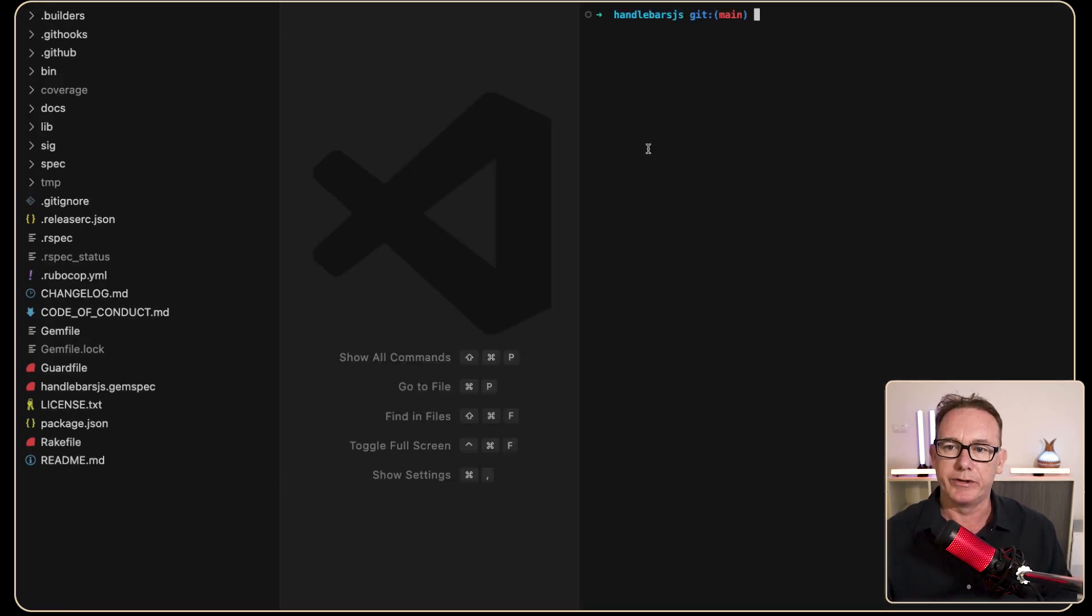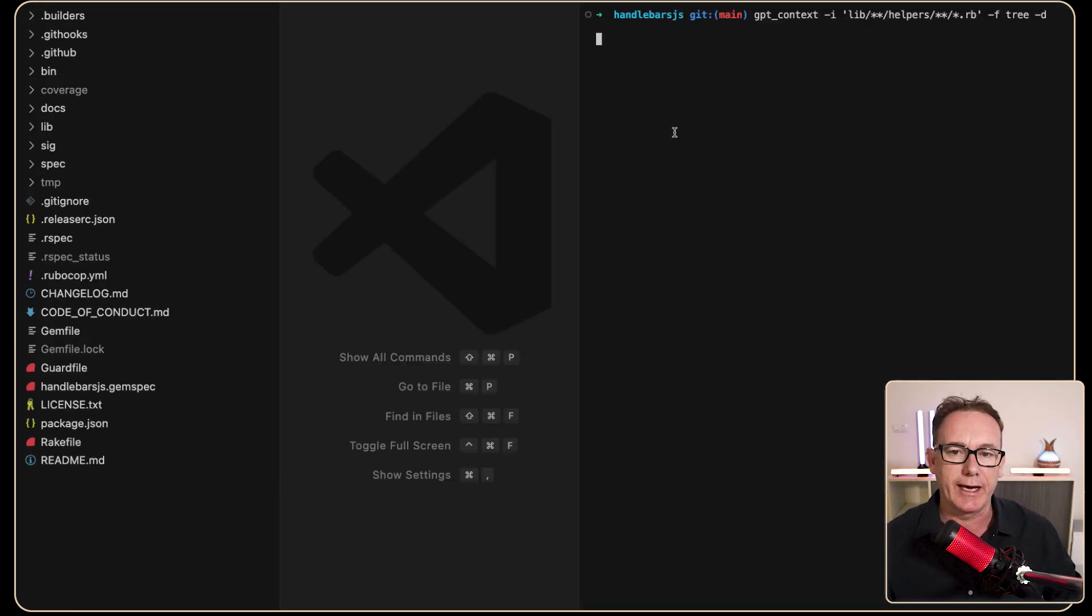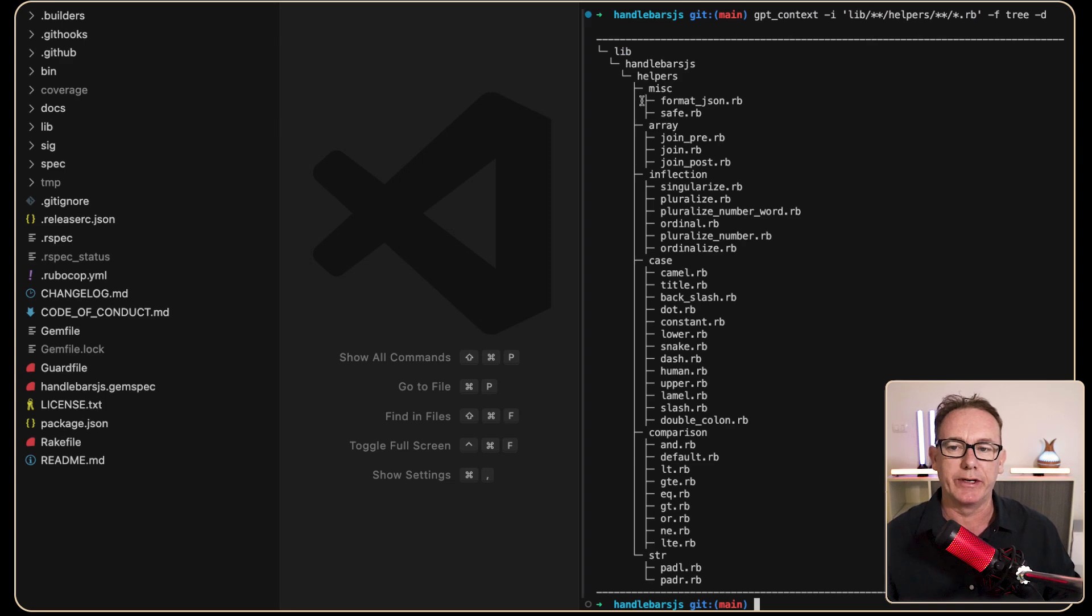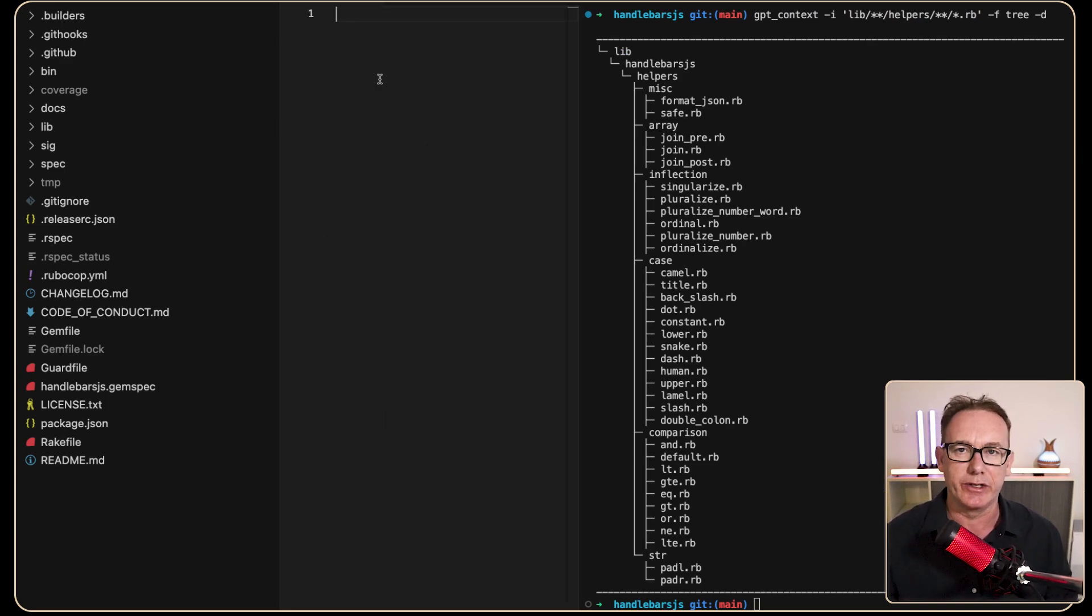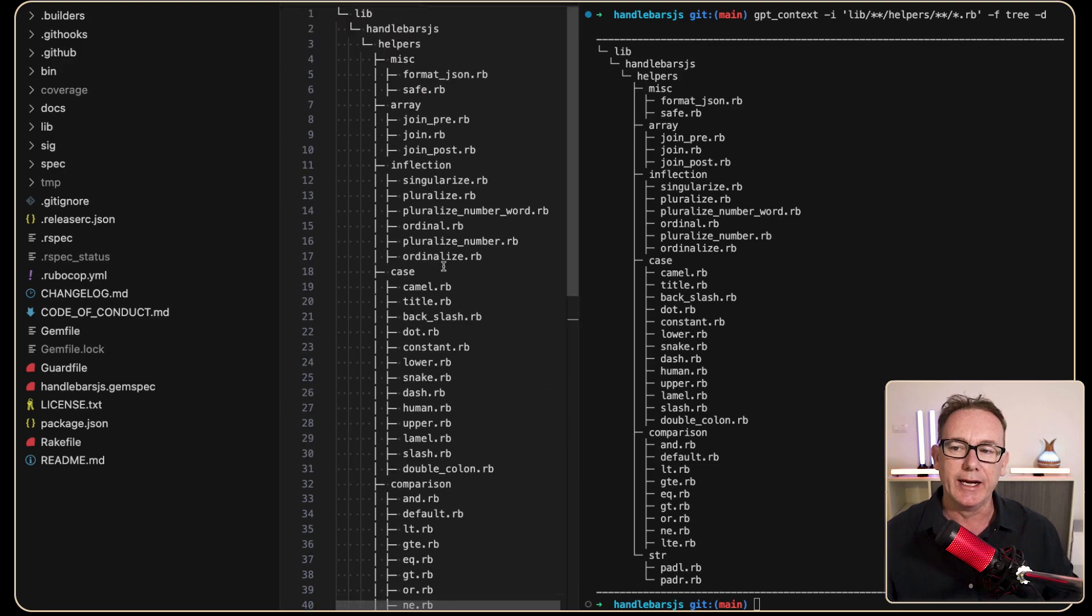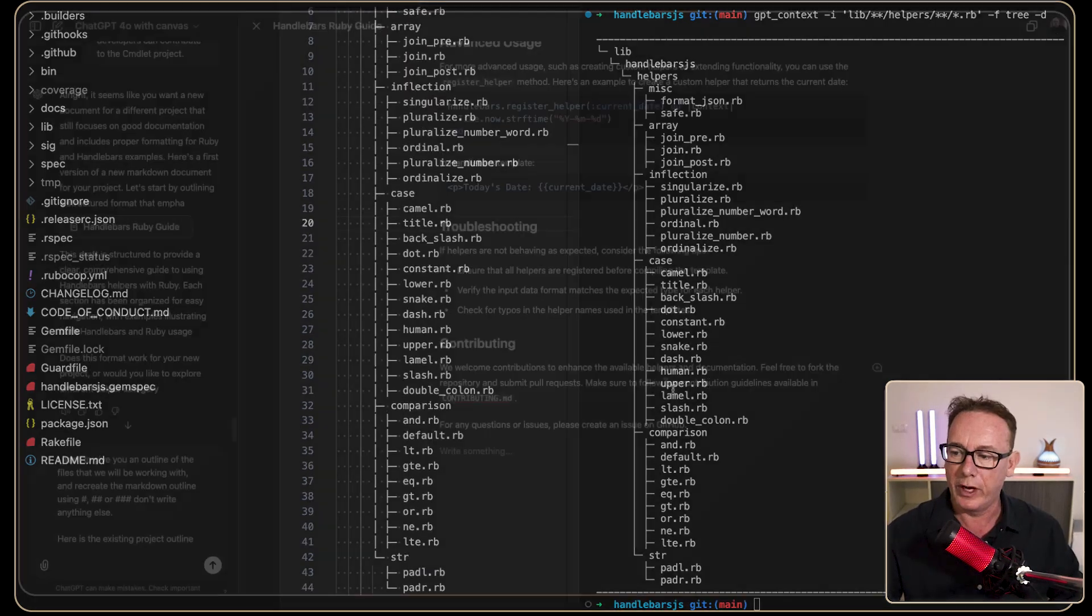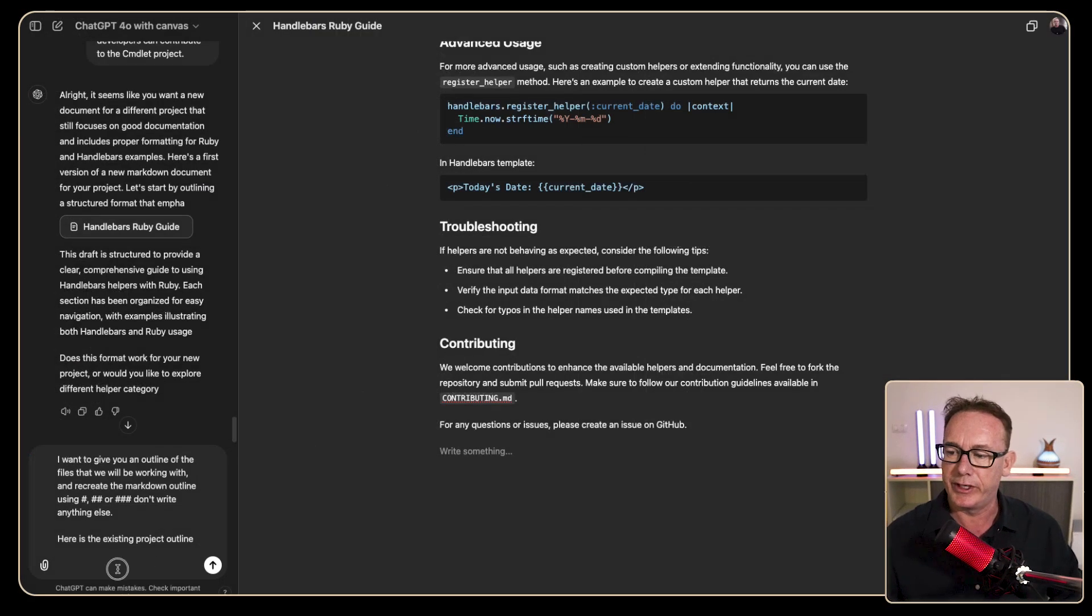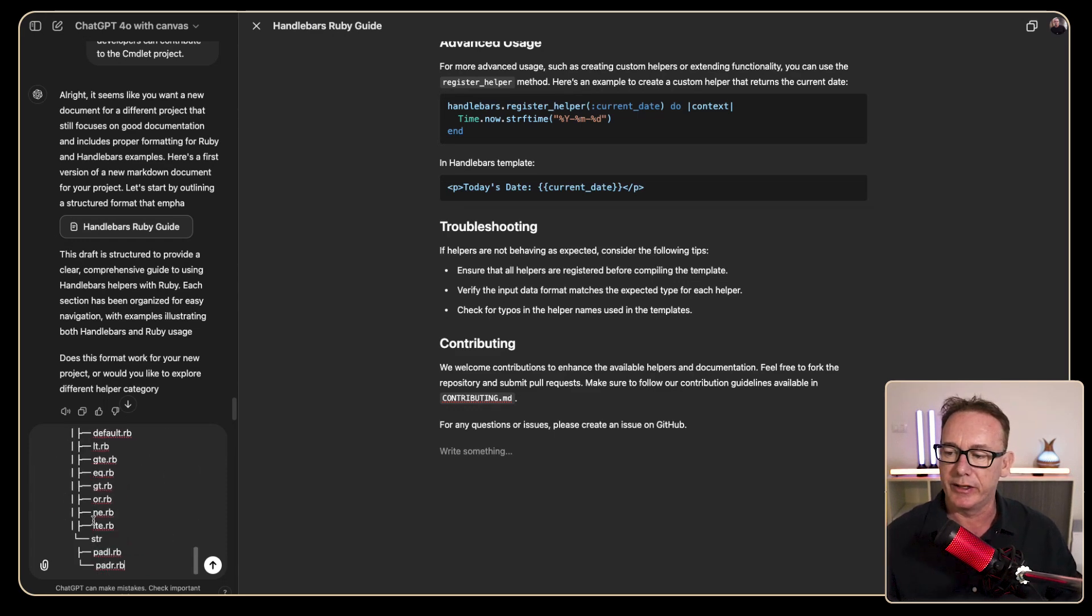So what I'll do is go into a terminal and I'll run a little tool and it's called GPT context, and what it's going to do is capture the files. We can just see that if I go straight into a text area and paste it, it's also in my clipboard. We will go back to the chat window and we'll paste that information in there as well. Let's just check it's all in place, it is.